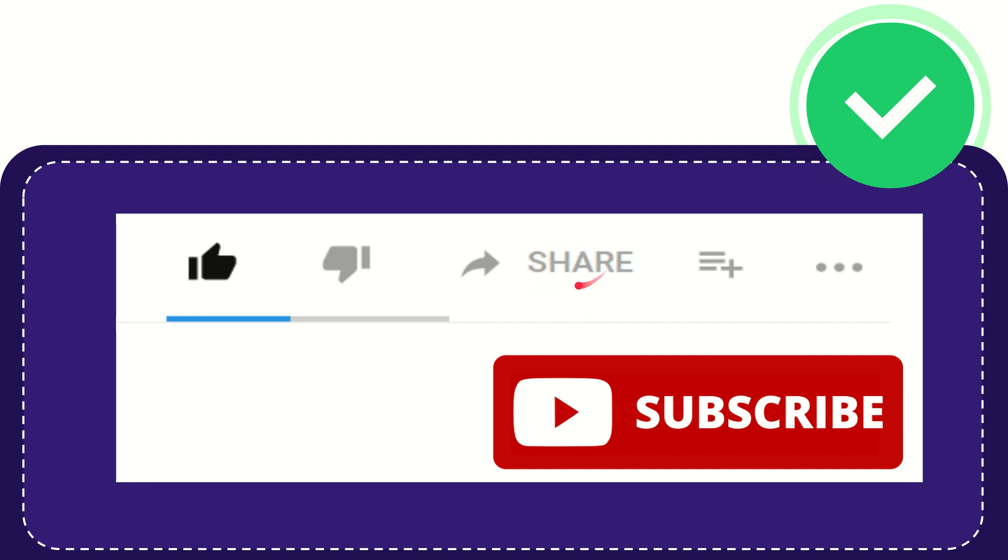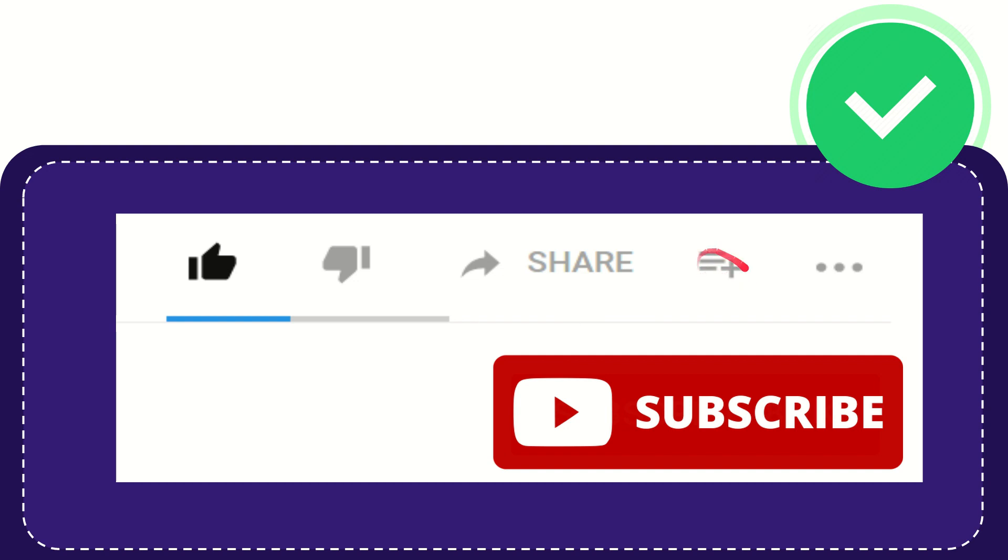clicking the share button. You can share it to any social media platform currently available, like Facebook, Twitter, LinkedIn, and many others. If you want to add this video to your playlist, you can click to watch later. You can find more options by clicking these three dots.